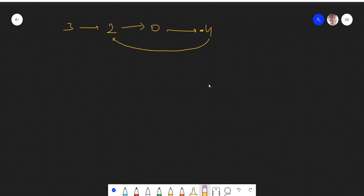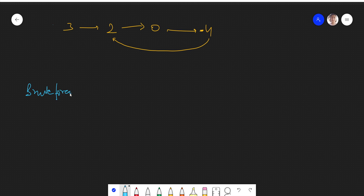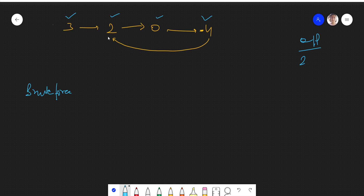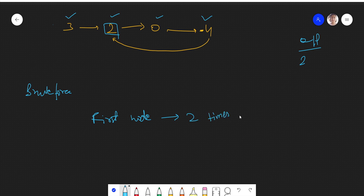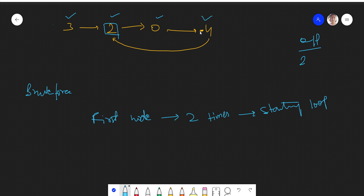Let's see how we'll approach this problem. We will first discuss the brute force approach. We need to find where the loop or cycle is starting. If we start the traversal, we go to 3, then 2, then 0, then minus 4, and from minus 4 we again go to 2. The first node which we traverse two times will be the starting of the loop.